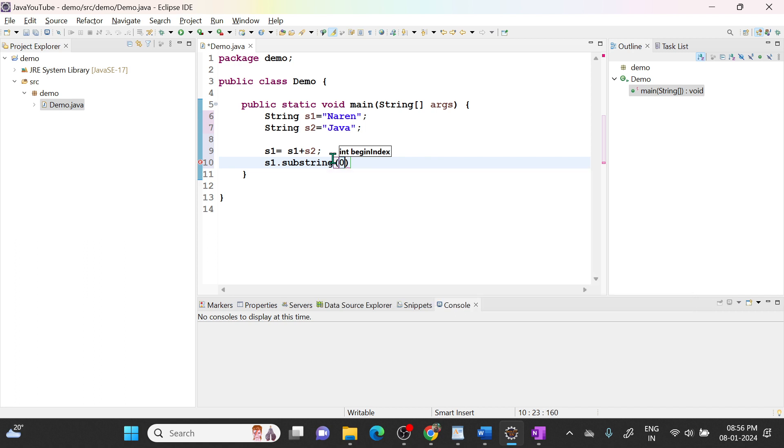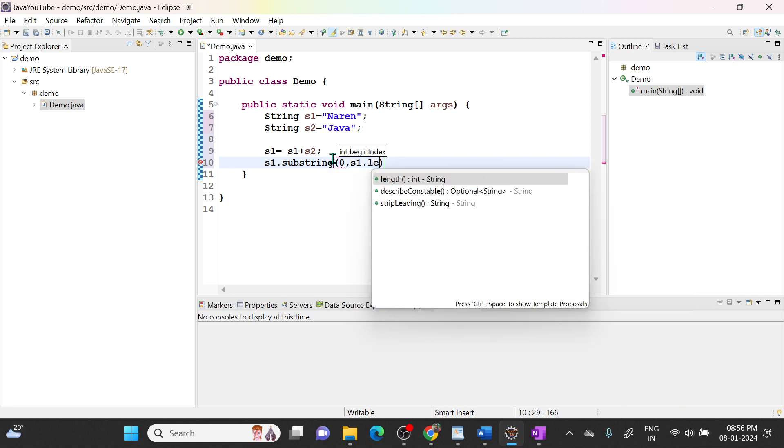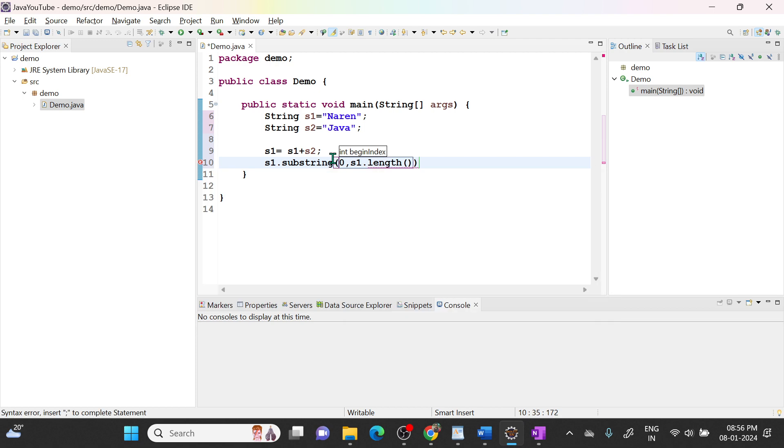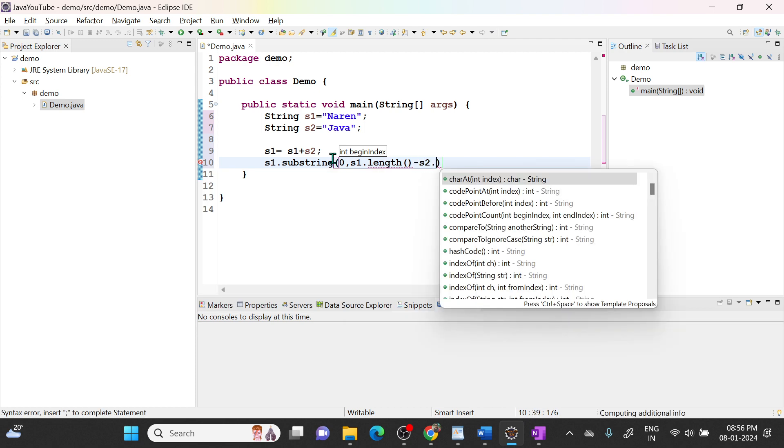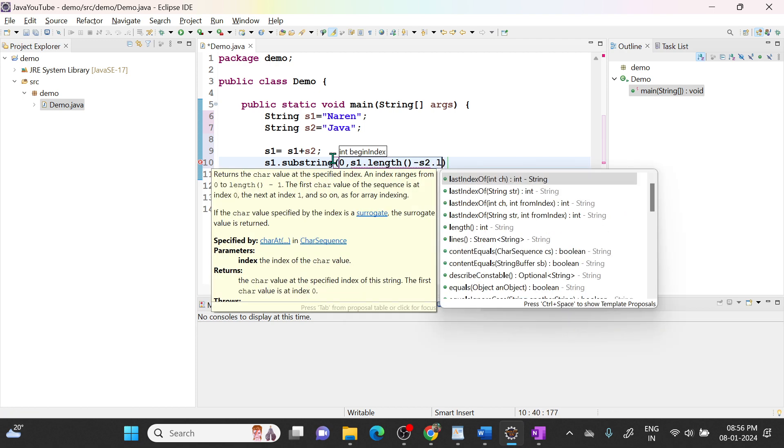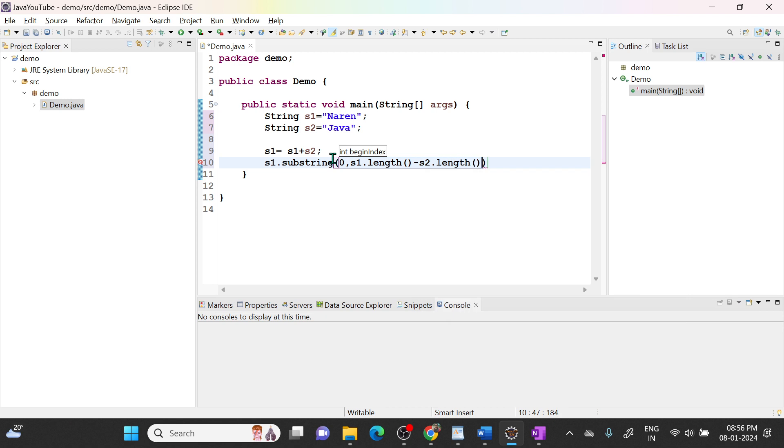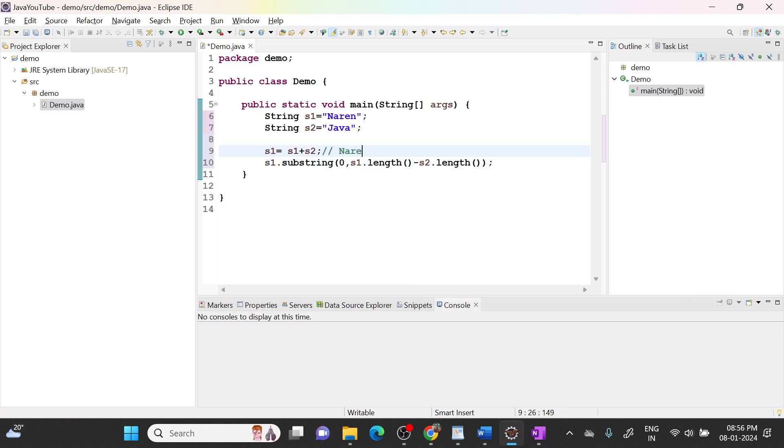I will say s1.substring of 0. I need to read from 0 to s1.length minus s2.length.